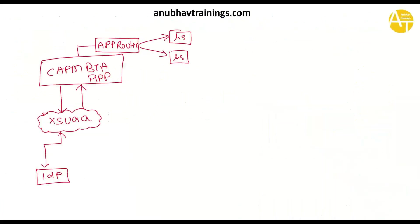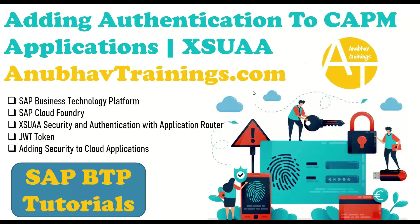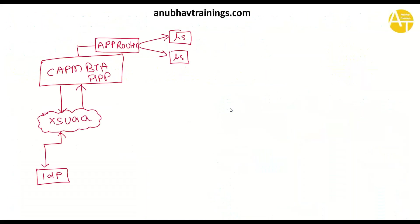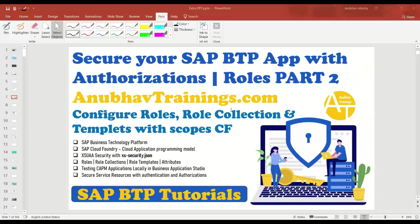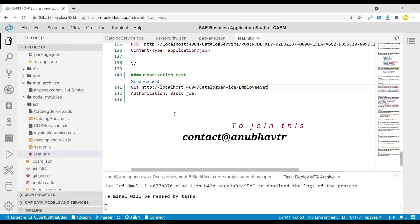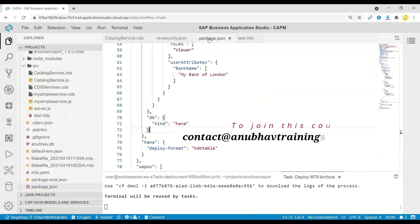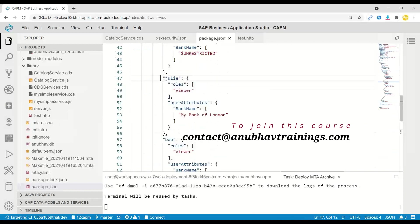As our scenario which we started in the last session, we have discussed already about the concept of how we can enable the security and configure the roles into SAP Business Technology Platform. What we have done by far was we created a CAPM application, and in this application we have also created the configuration for local testing of roles.